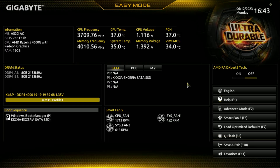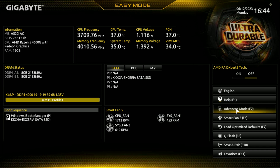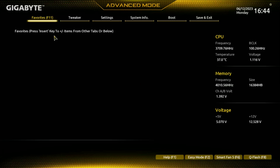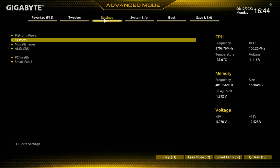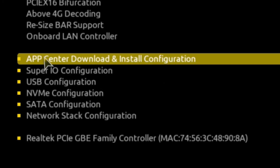This is the BIOS for our Gigabyte motherboard. Apologies for the fans going loud — it's rather warm here today. What you want to do is change from Easy Mode to Advanced Mode; on most boards that's F2. Check your user manual if you're not sure. From Advanced Mode, go into Settings, then into IO Ports, and scroll down to find the relevant option.